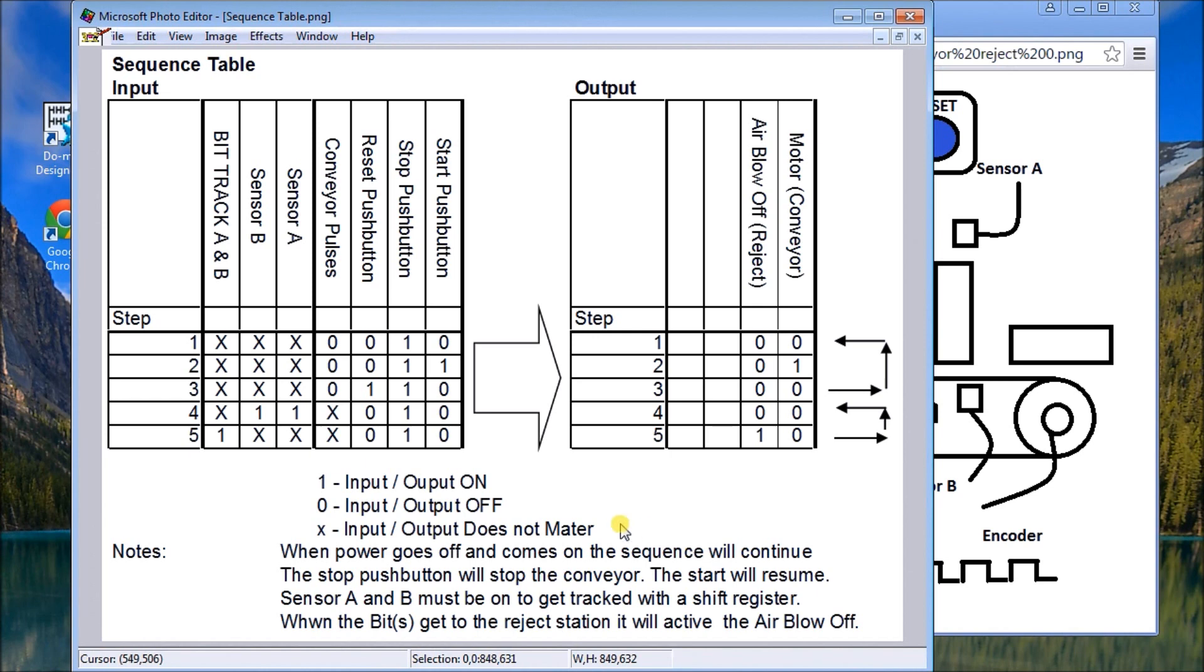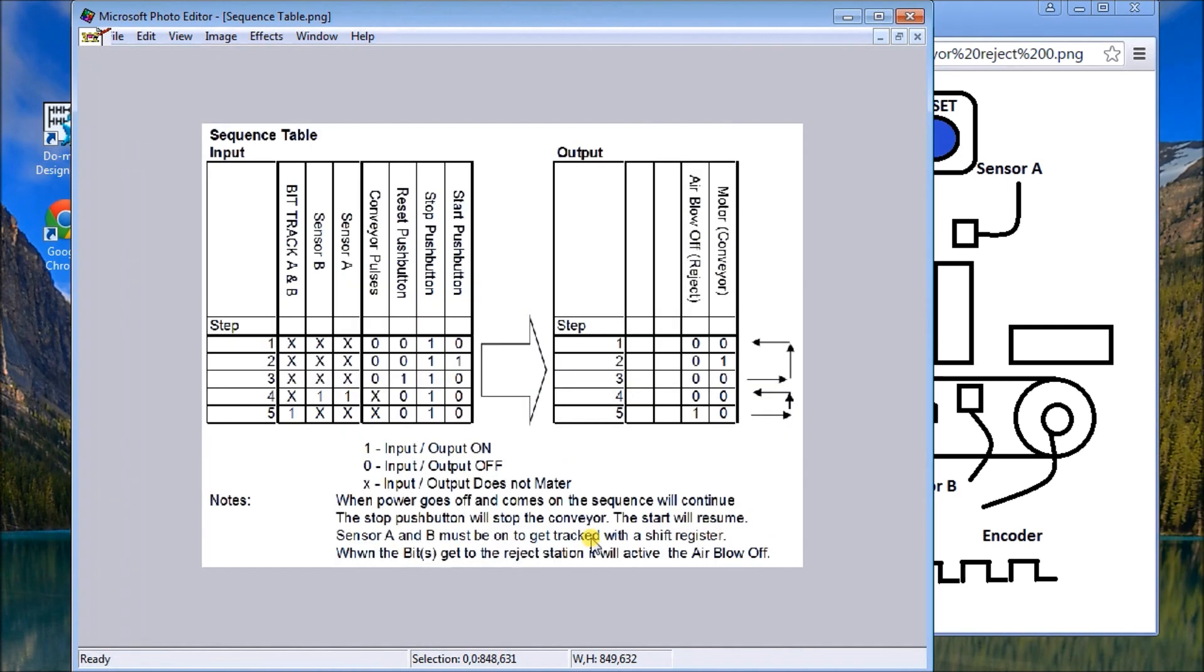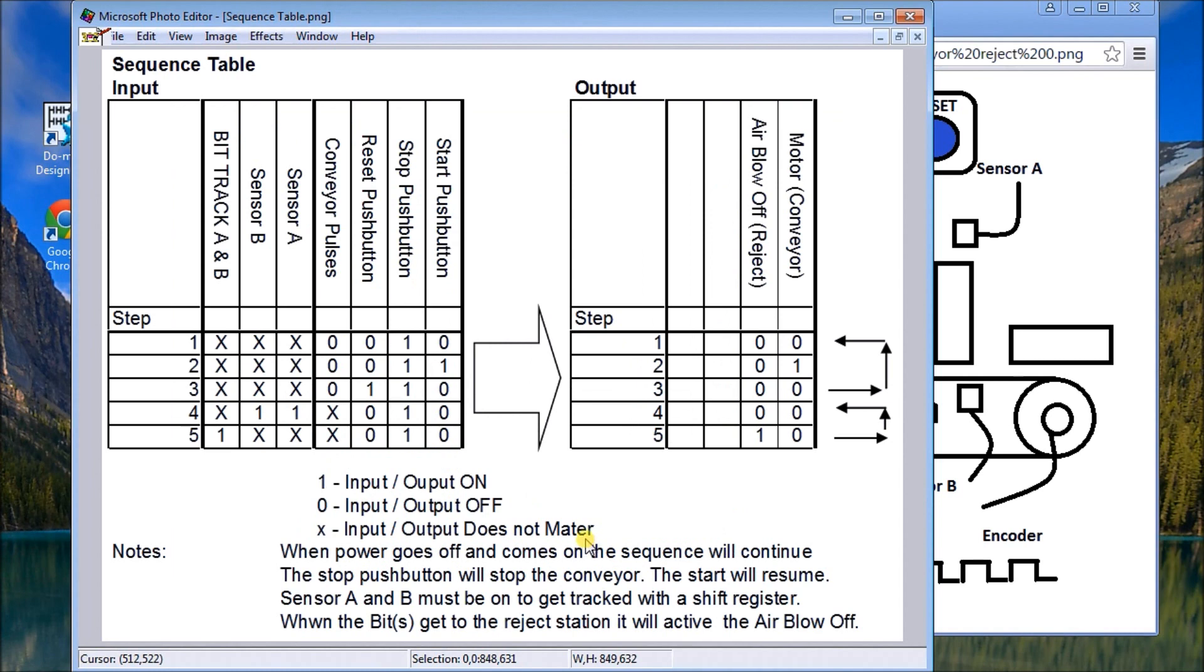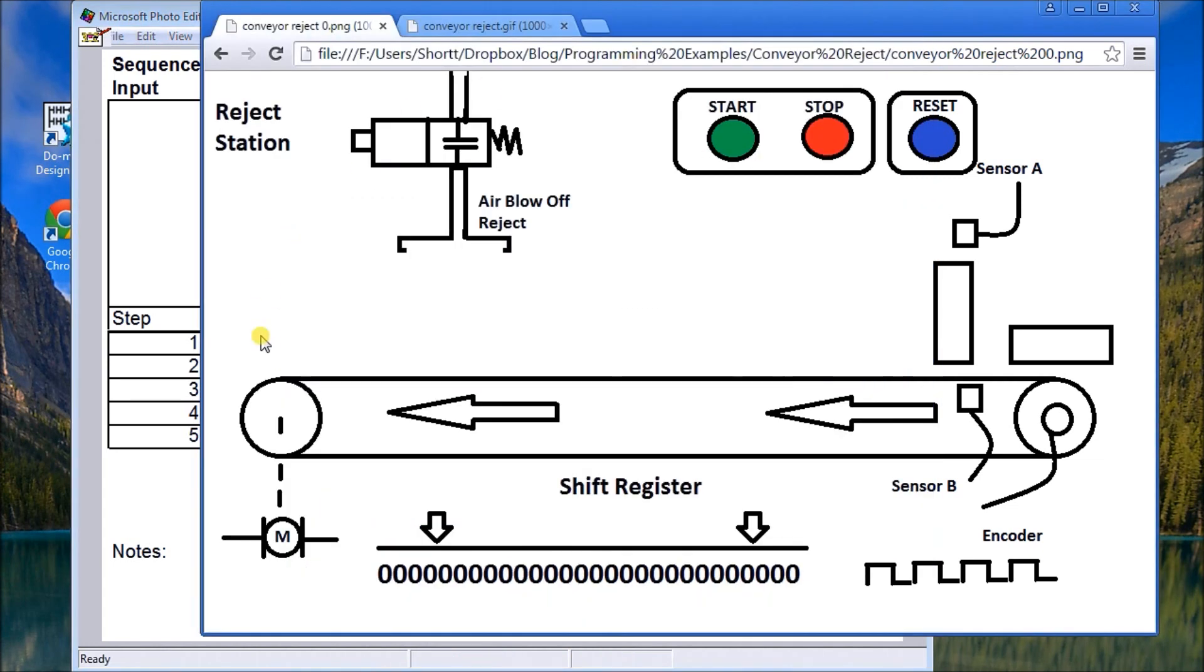In this case here, we want the bits in the register to stay the same, so we're going to use memory retentive area for those. And then when we get to the air blow-off, it's going to blow that package off when the power goes off and then it gets returned again and starts. So next up we'll take a look at the actual program itself.